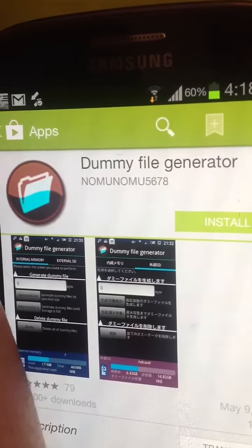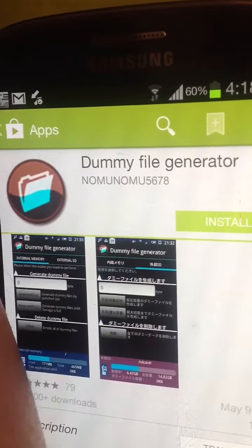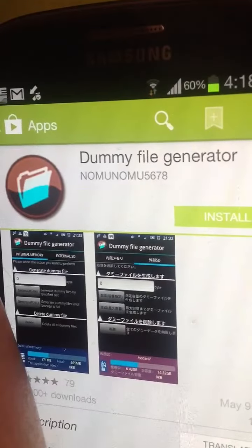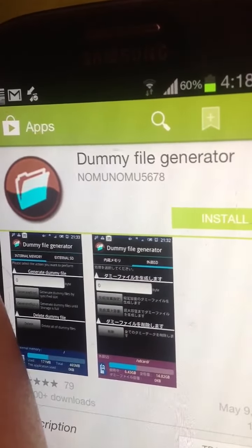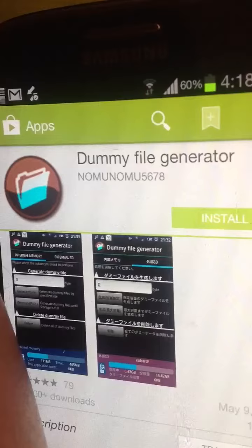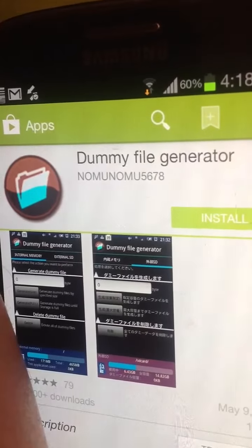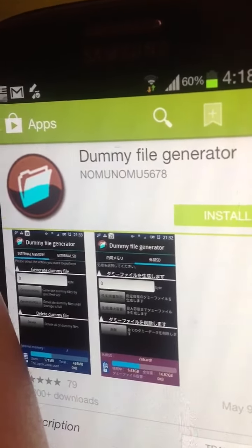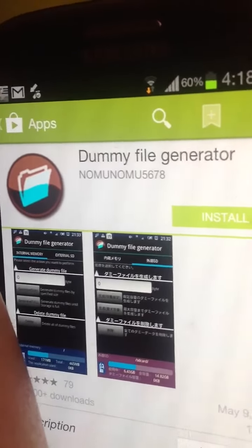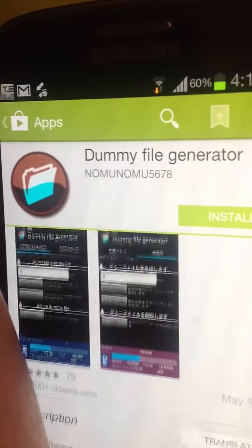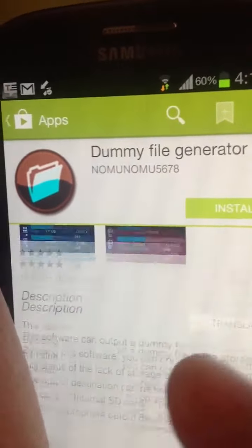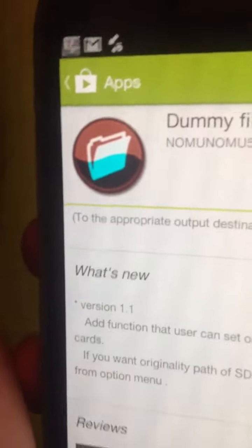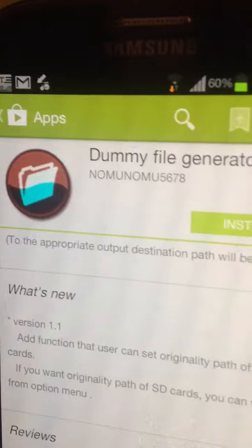I did a quick research and found how to solve the problem — it's pretty simple. Download an app called 'Dummy File Generator' from the app store and that should take care of the problem. Read the reviews.